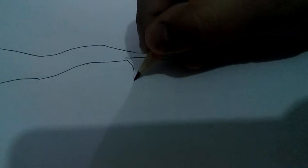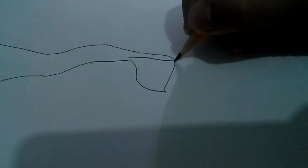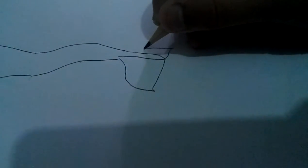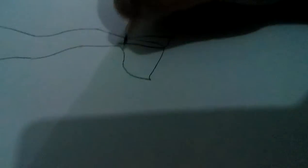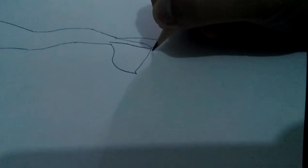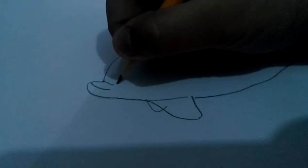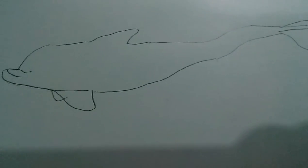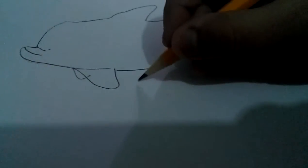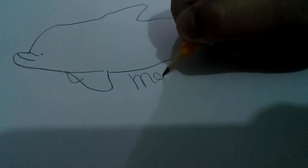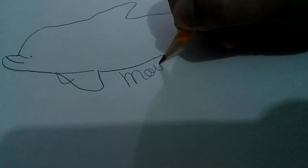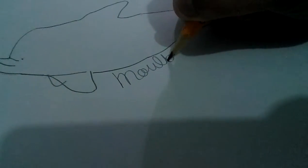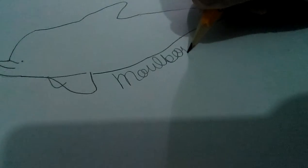And make it smoother here, then there. And let's draw its eye. So I named this dolphin of mine Moldboar. Then I'll add my signature. Thank you.